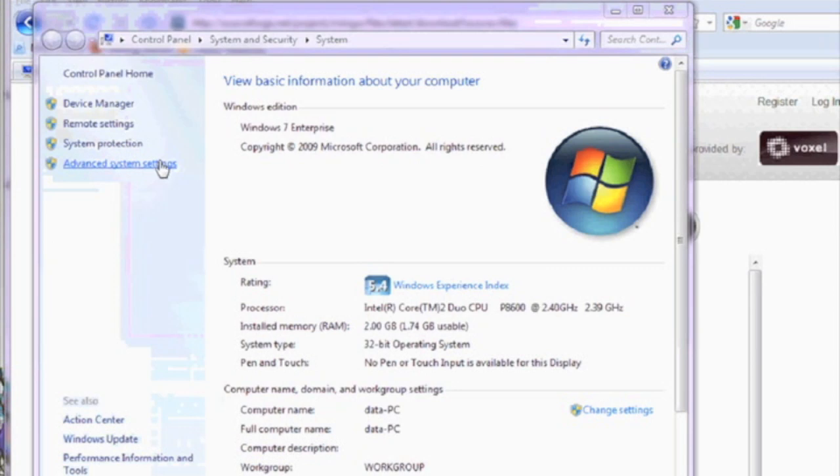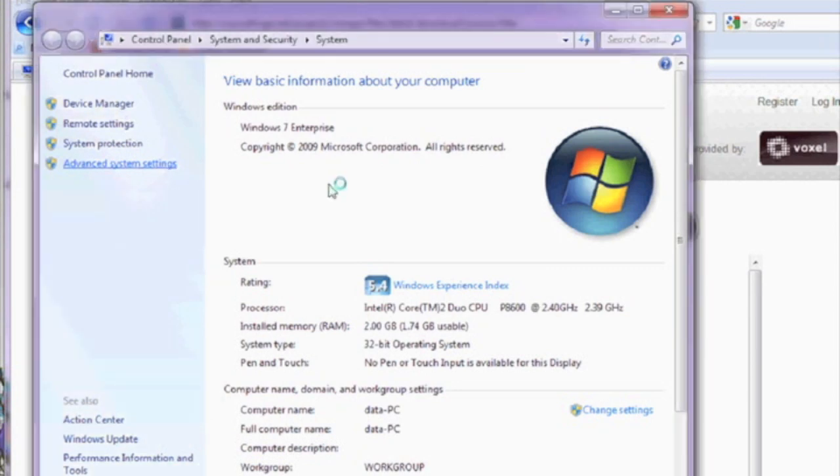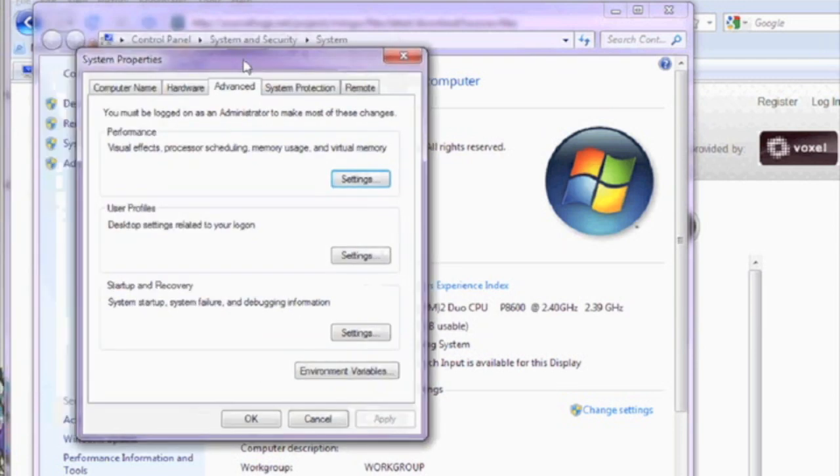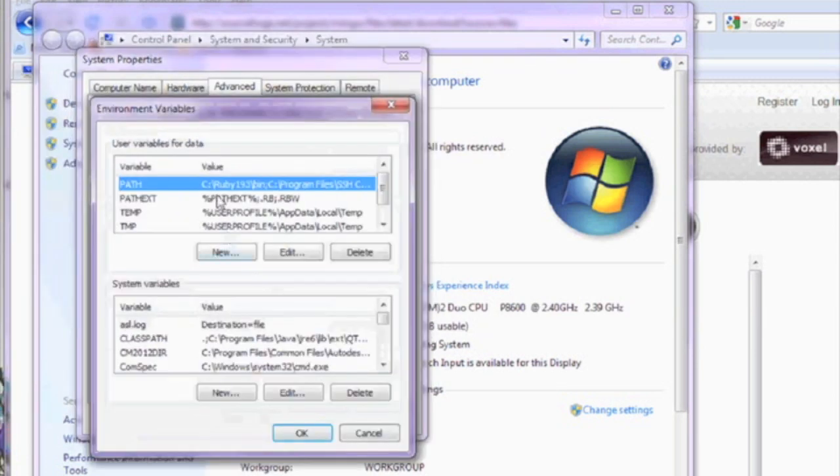Right click on My Computer and bring up your system information. Click on the Advanced System tab. Then click on Environmental Variables.